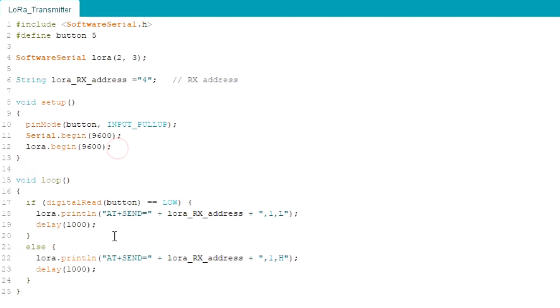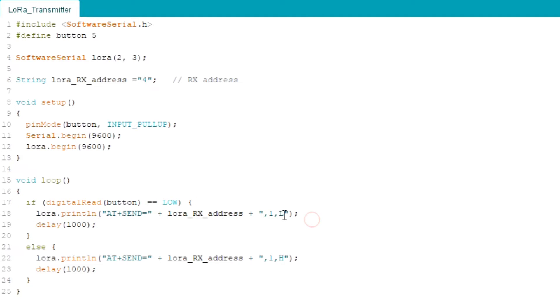In the setup section first I defined the button pin as input pull up. Also I started the serial and LoRa communication. In the loop section first I read the status of the button using digital read. And then I gave if and else condition. So if the button is pressed LoRa will send L to the receiver, and if not will send H. So that's it.